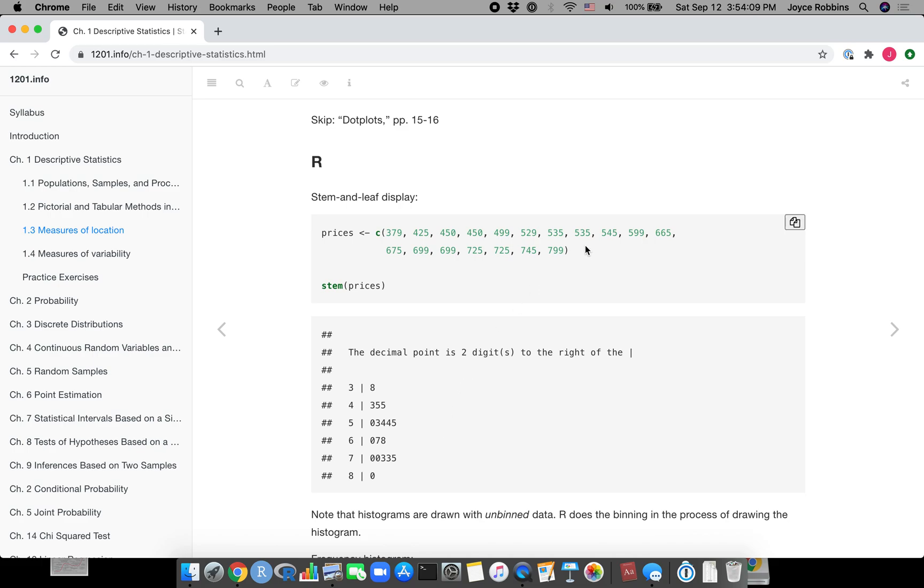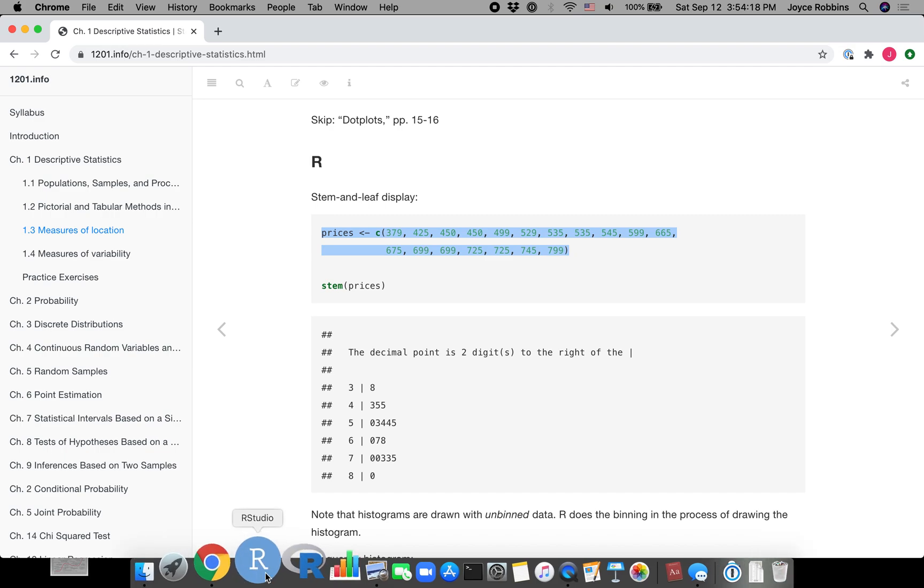I'm going to show you how you would do that in the actual environment because I know sometimes that can seem a little different from when you see it in a place like this. So I just copied the data and now I'm going to R Studio.